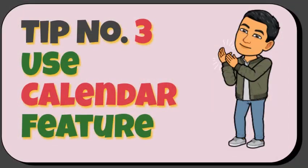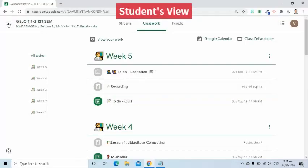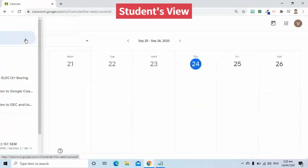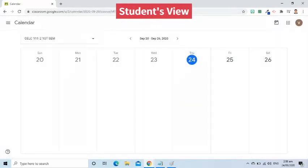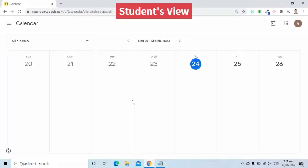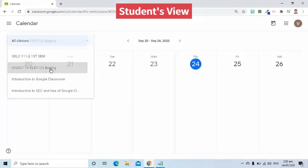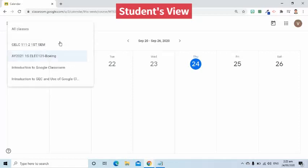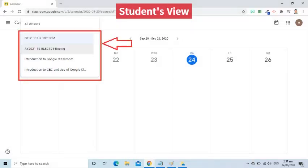Here's tip number three: use the calendar feature. If you want to see at a glance what tasks are due and when, you can go to the calendar feature in Google Classroom. Go to the three-bar symbol located on the left side of the screen and select the calendar from the menu. On this page, students will be able to see the tasks and when they are due — the tasks will be shown per subject. To switch from one subject calendar to the next, simply go to the upper left corner and select which Google Class you want to view.